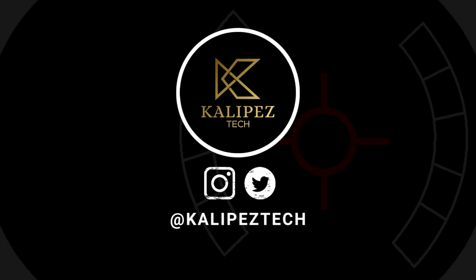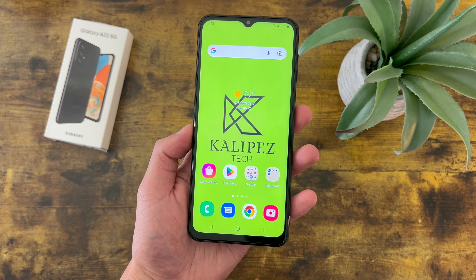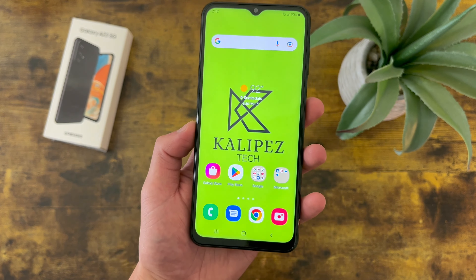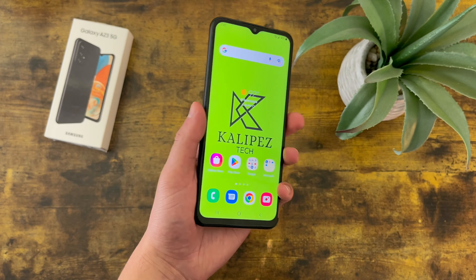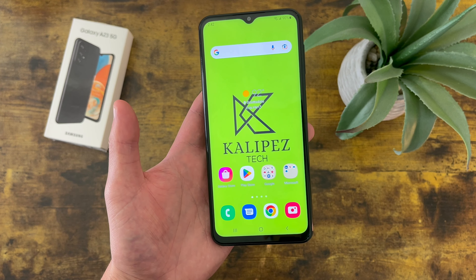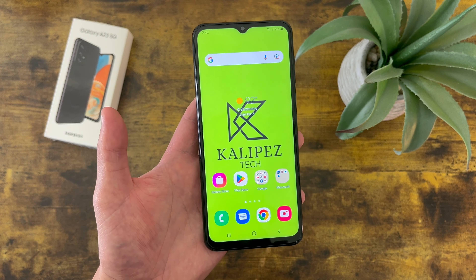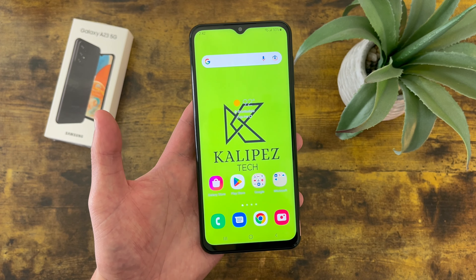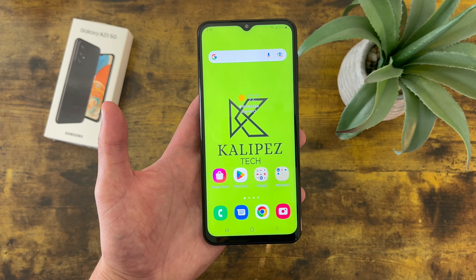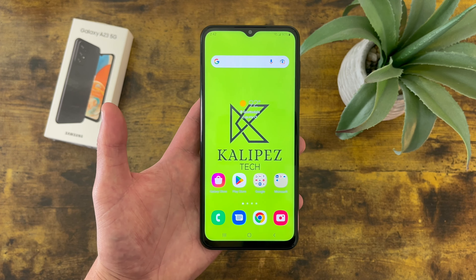What's going on everybody, KalipasTech here coming back at you with another video. In this video, I'm going to be giving you some tips and tricks for the Samsung Galaxy A23 5G to help you make the most of the camera. I do want to remind you to hit that subscribe button, and if you want to learn more about this phone, I will be linking to several other videos about it in the description, as well as some information about pricing, availability, and some of my favorite accessories. Let's get into it.